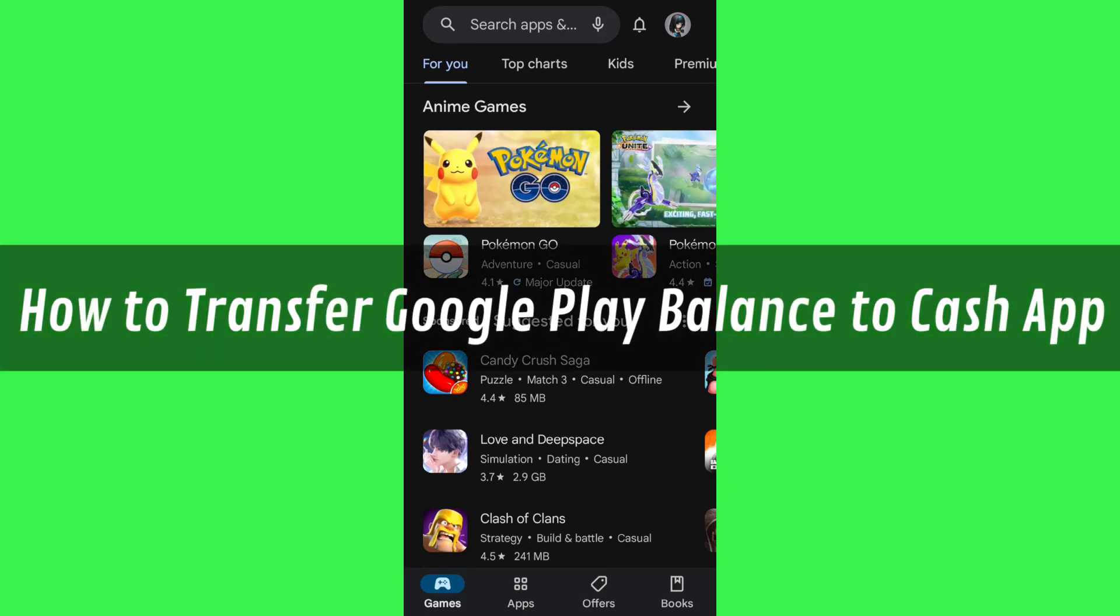Hi guys, in this video I will show you how to transfer Google Play balance to Cash App.